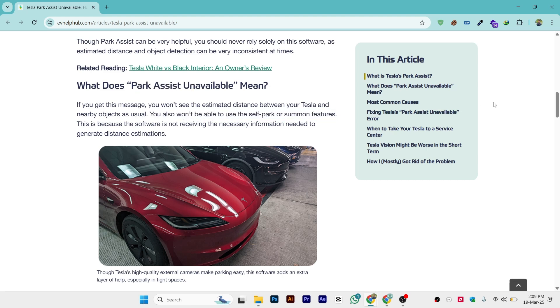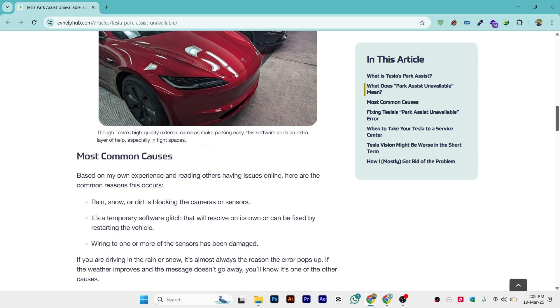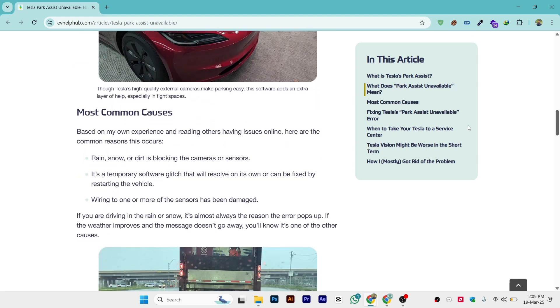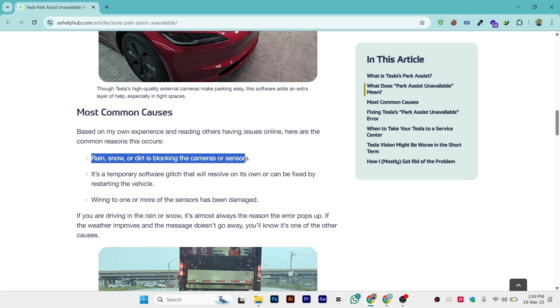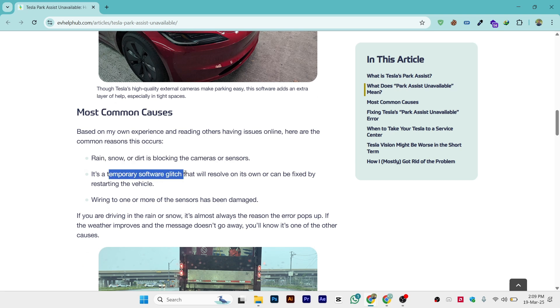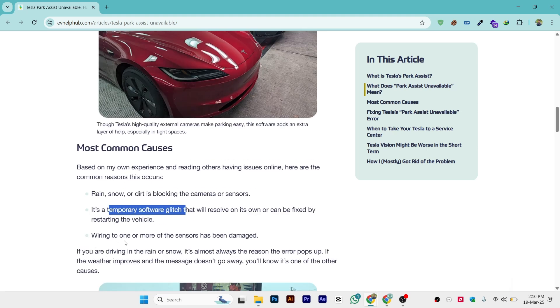Now we know what park assist unavailable means. Most common causes are: First, rain, snow, or dirt is blocking the cameras or sensors. Second, it's a temporary software glitch that will resolve on its own or can be fixed by restarting the vehicle. Third, wiring to one or more of the sensors has been damaged.